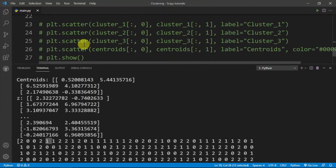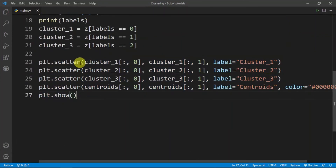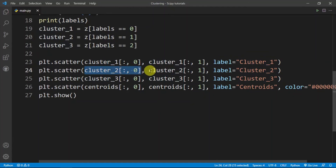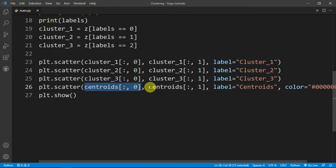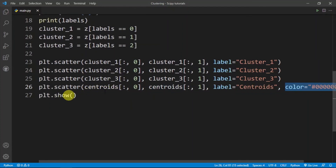Finally we want to plot it out to check if the k-means algorithm is working correctly. The way matplotlib works is that you put the x values followed by the y values. I put a label for each cluster and also plot the centroids — their x values, y values, the label 'centroids', and the color black.